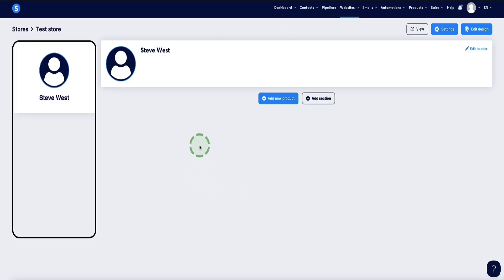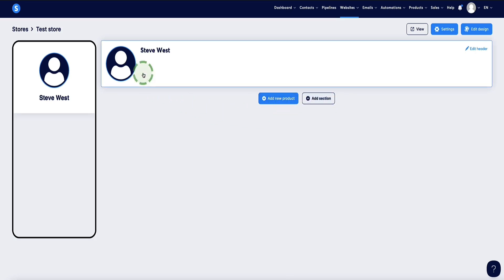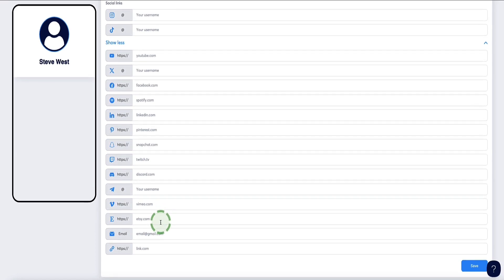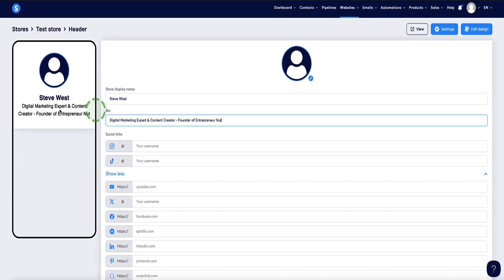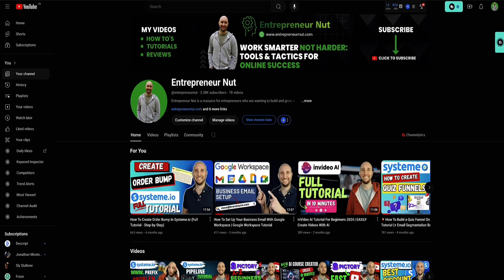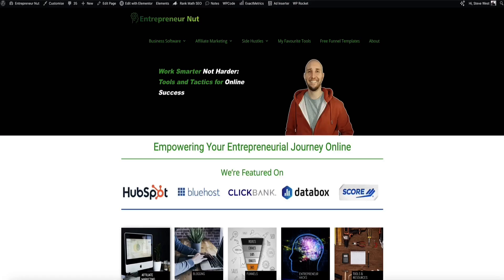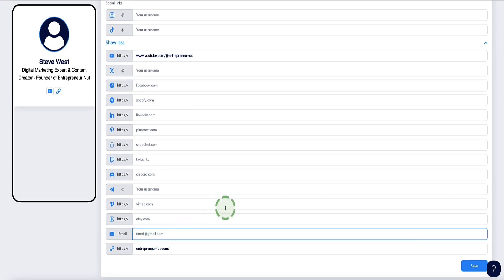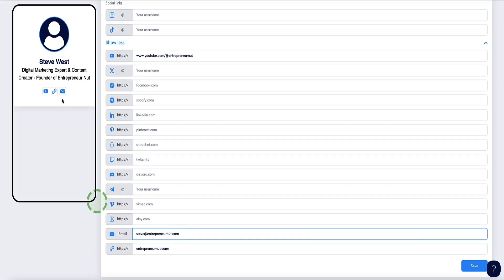Now we're in the editor for our store. You'll notice two options: add a new product or add a new section. But first, let's customize the look and feel. Come to the top right where it says Edit Header and click on it. Now we can name our store, add a bio, and add links to our social profiles, website, and anywhere else you want to link. As I write a bio, it fills it out on the visual side of the store in real time so we can see what it's going to look like. I'll also add my YouTube channel URL and my blog URL. Each time you add one of these options, the icon appears at the top of the store.